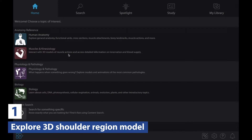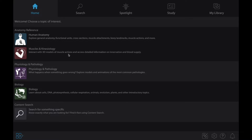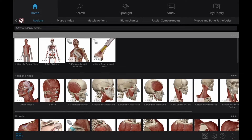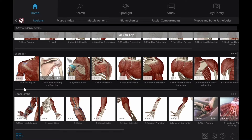First, students will need to understand the bones of the shoulder joint and the different muscles that make up the rotator cuff. The shoulder region model is perfect for this. You can find it through the muscles and kinesiology section in the main menu.